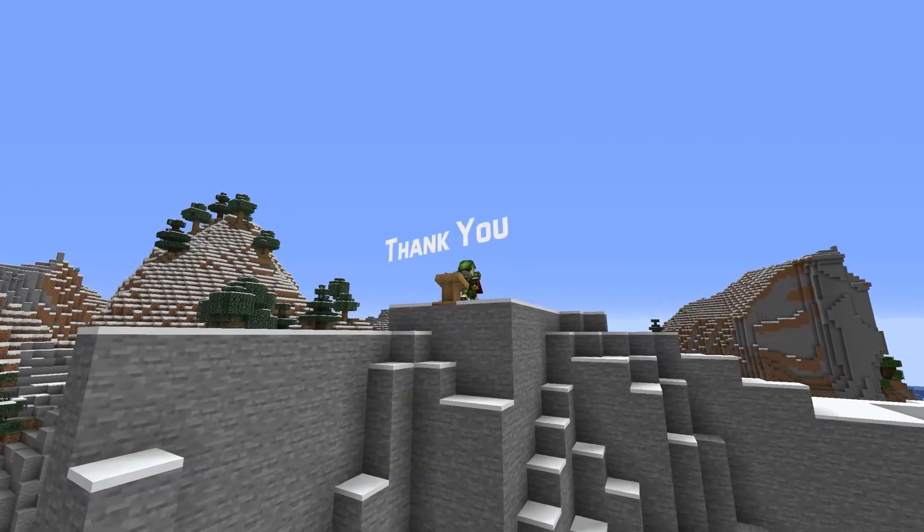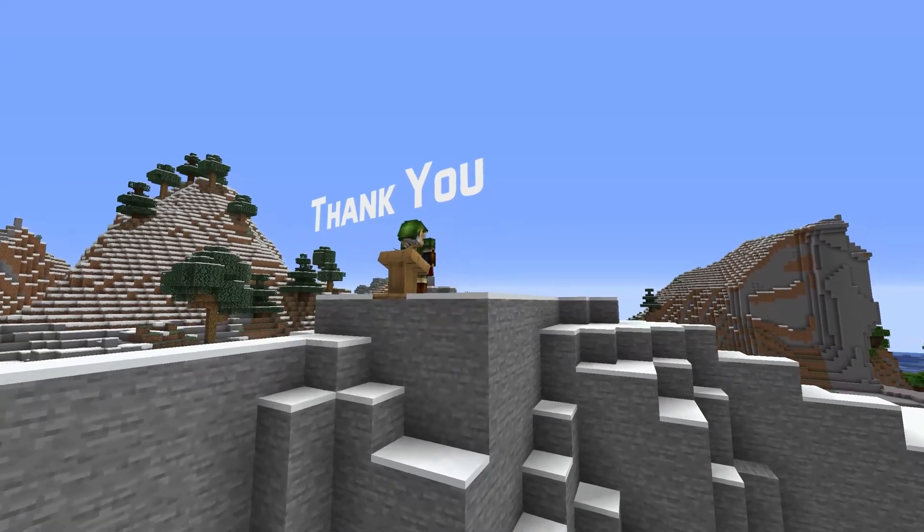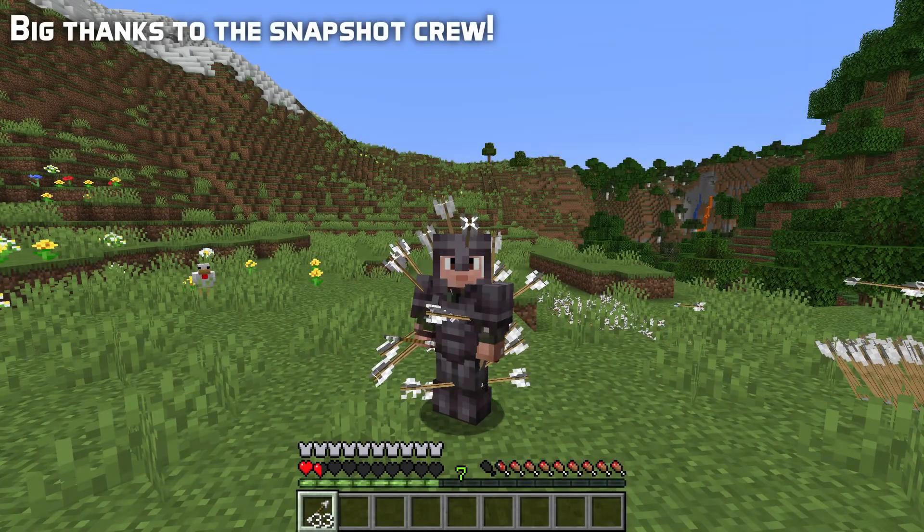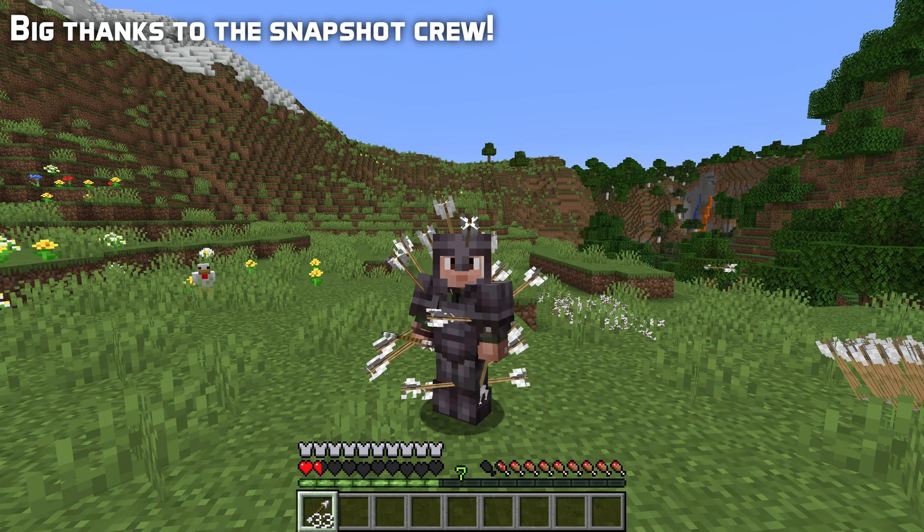And that's all for this time. I hope you found this video useful. My name is slicedlime — thank you for watching, I'll see you next time.